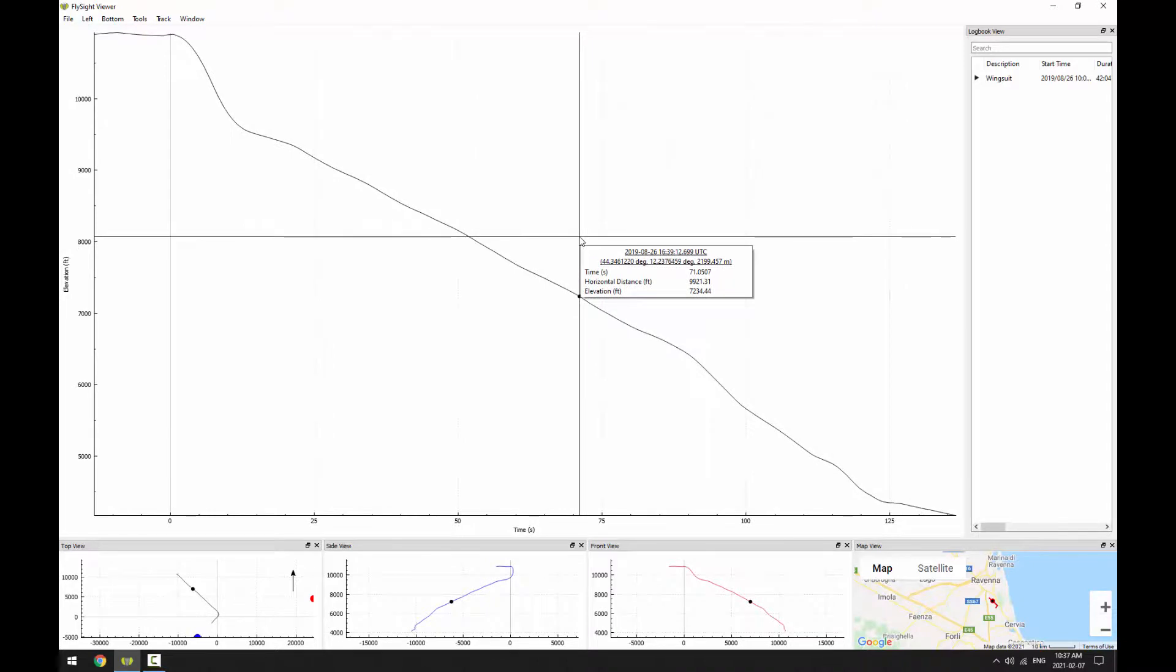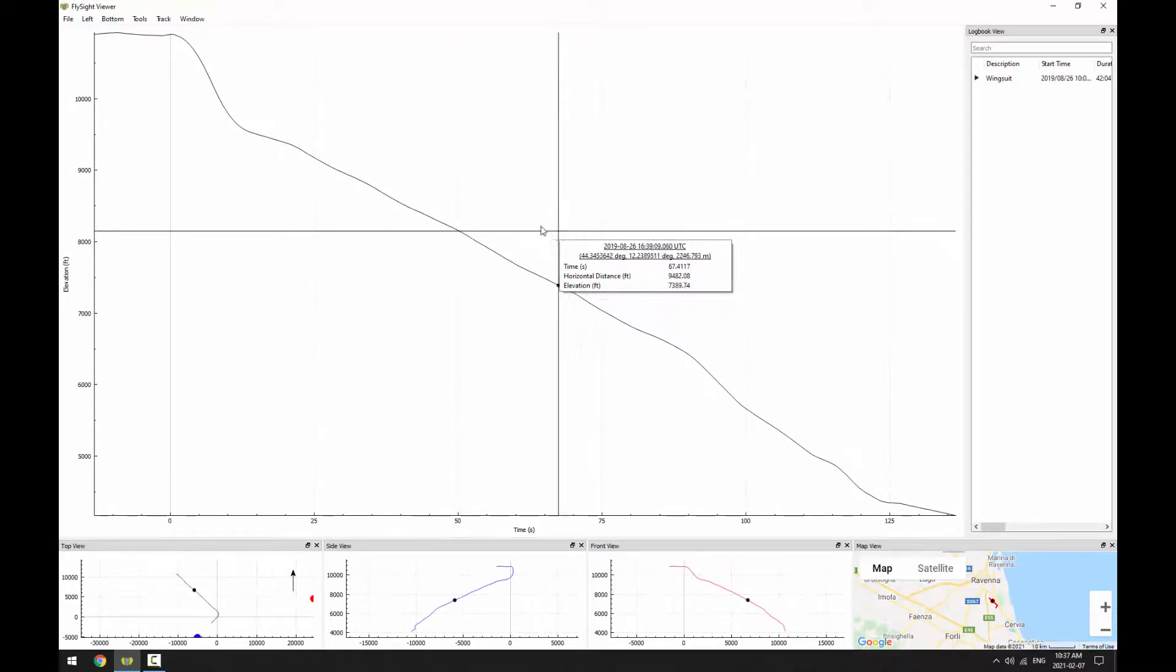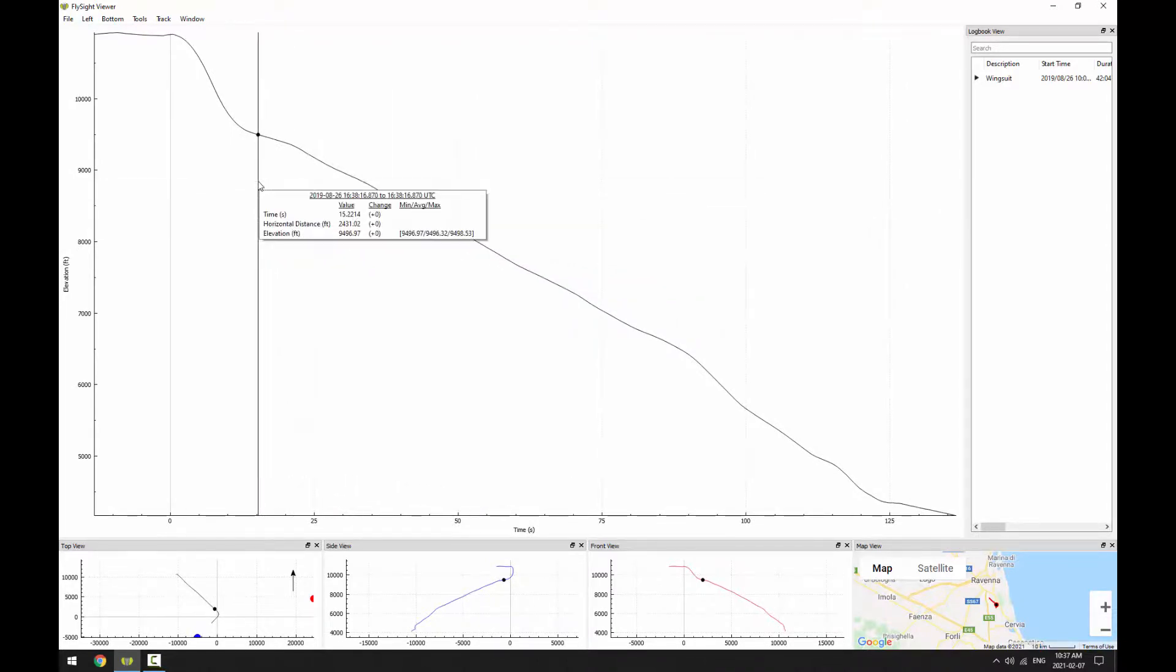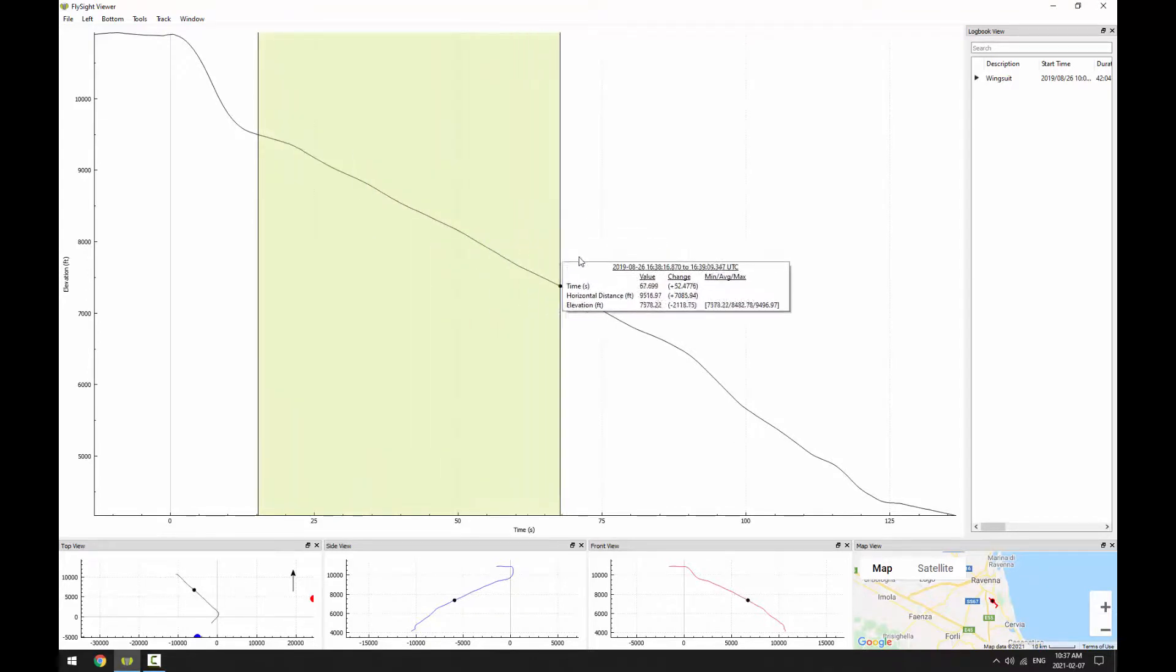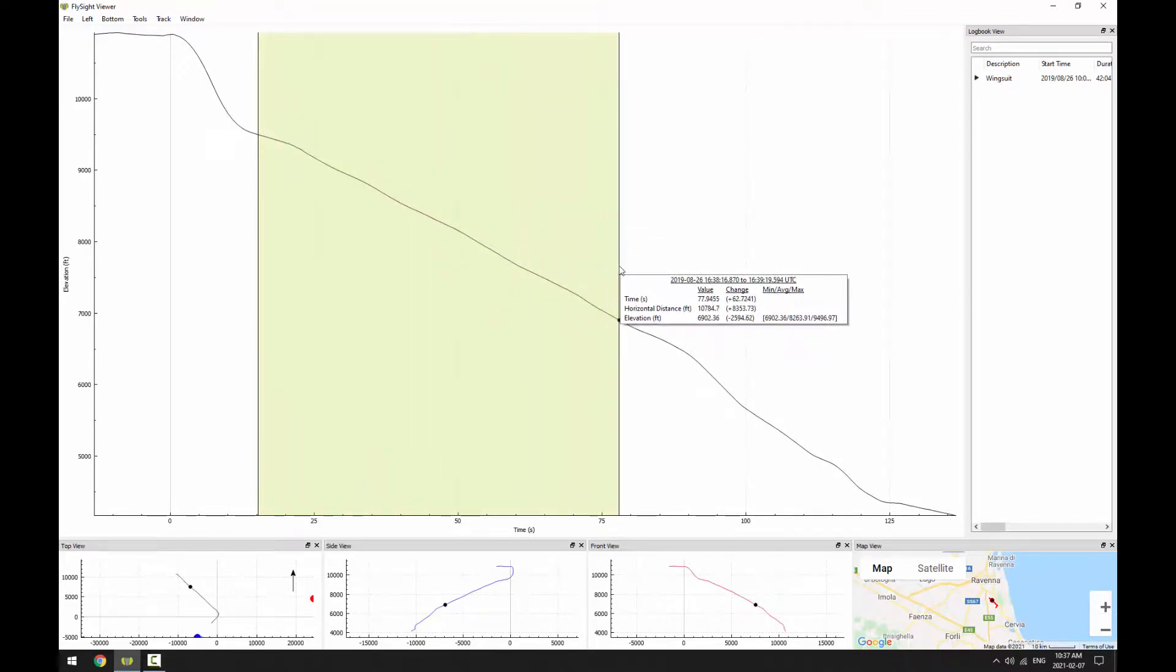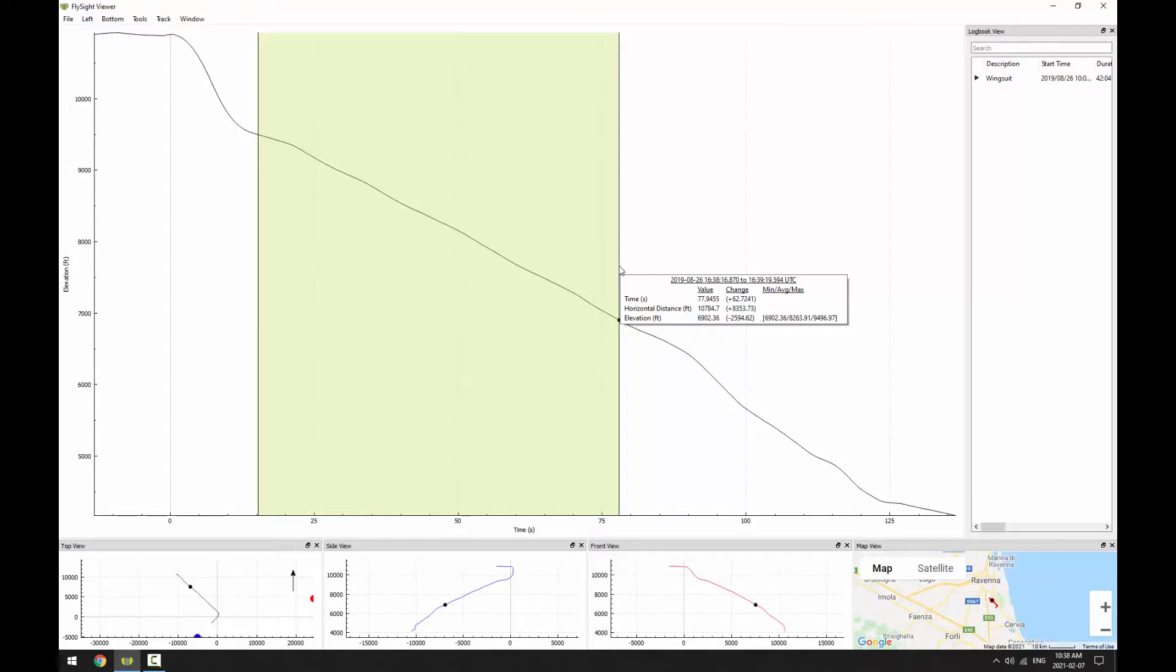And if I hit M, we can measure. So now when we click and drag, we can see changes in time, distance, and elevation, in addition to the minimum, average, and maximum over our selected range.